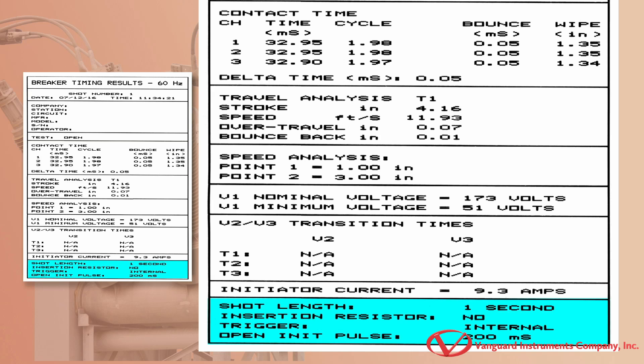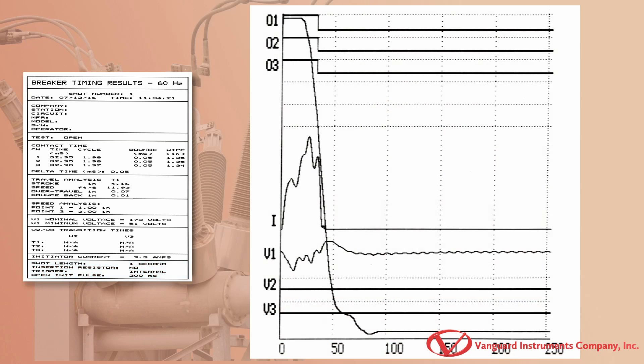This last section shows additional test information. We can see that the shot duration was one second, there was no insertion resistor in the circuit breaker under test, and the trigger mode was set for internal trigger. Lastly, here is the graphical printout of the test results.